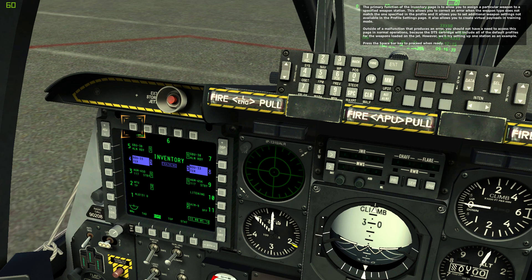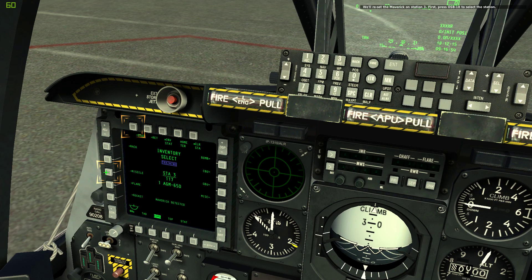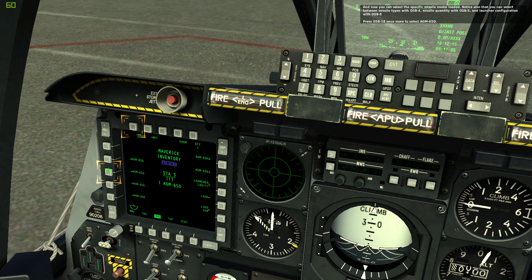We'll reset the Maverick on station 3 as an example. Press OSB 18 to select the station, then press OSB 18 again to select missile as the weapon class. You can now select the specific missile model loaded. Notice also you can select between missile types with OSB 4, missile quantity with OSB 5, and launcher configuration with OSB 8. Press OSB 18 once more to select AGM-65D.